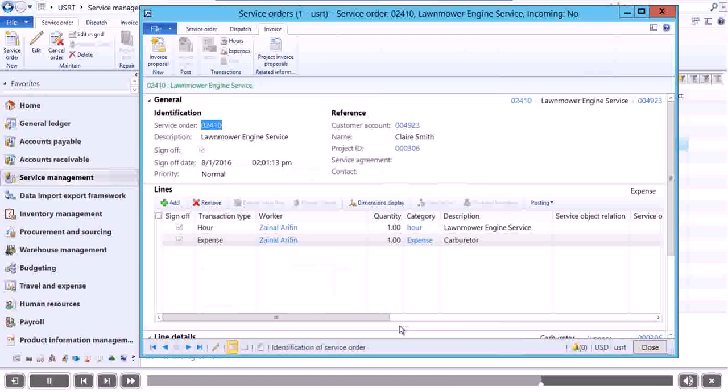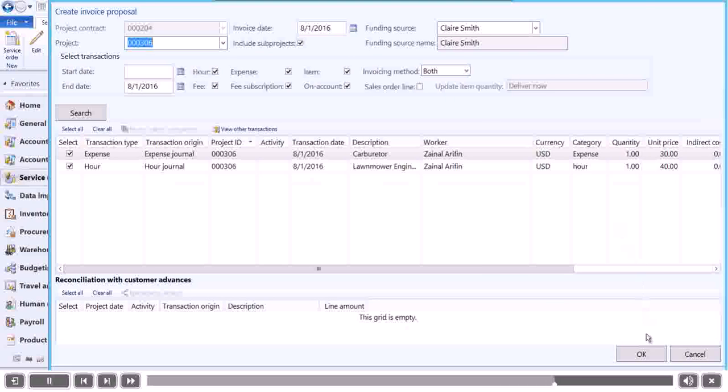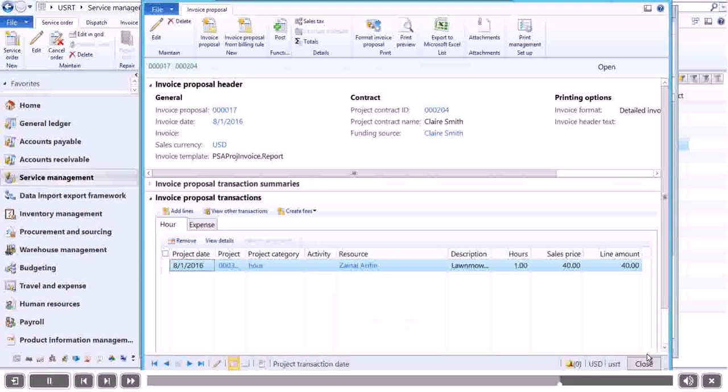Then we'll create a new invoice proposal. After this, we'll post the selected invoice.